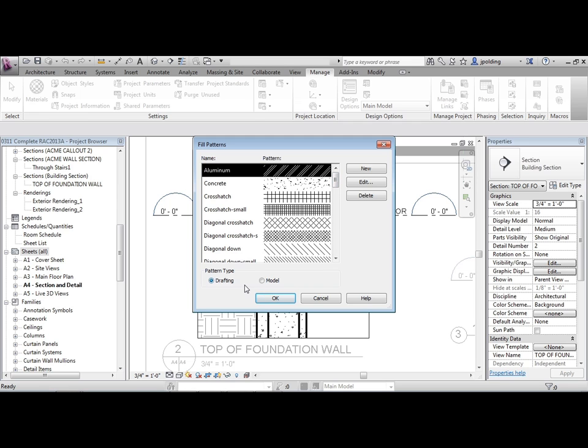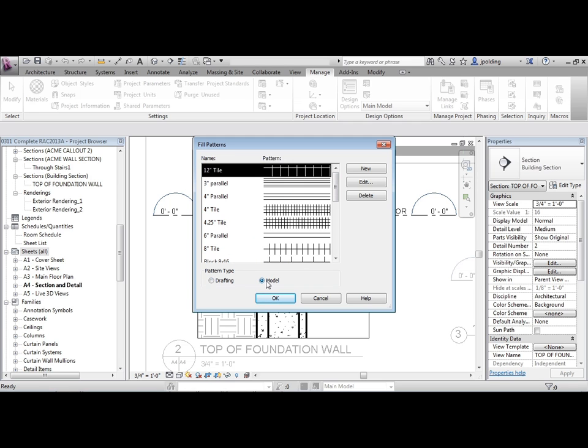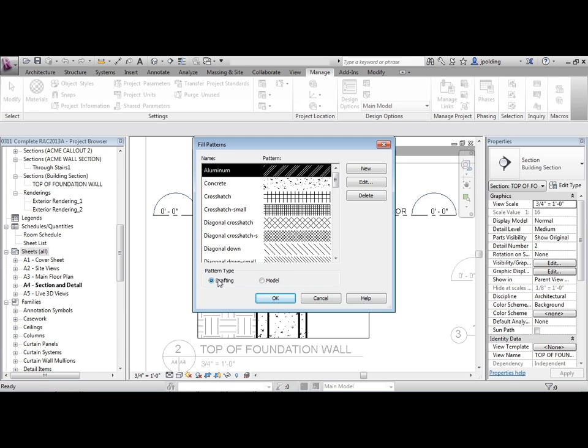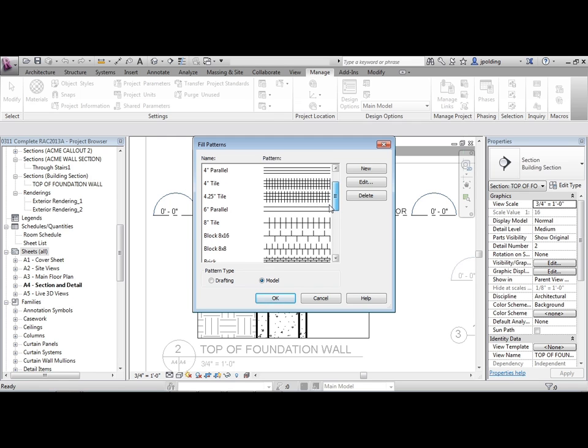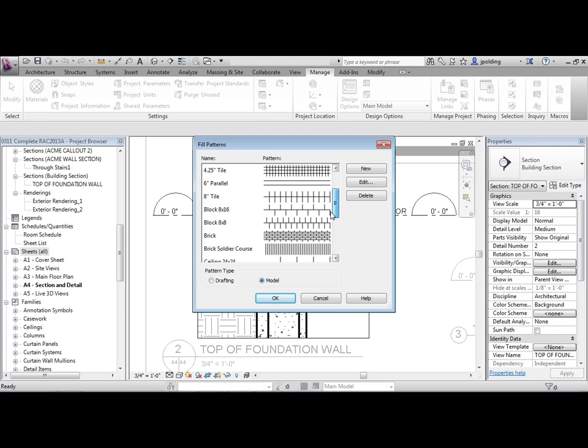You have two types of patterns. One is model. One is drafting. Model hatches are used usually on the exterior. They are a literal size and do not change. So if you're going to choose an 8-inch tile for something, it's an 8-inch tile. You can measure that no matter where you are.